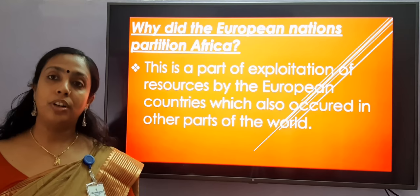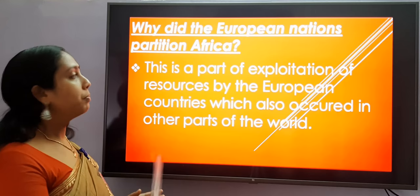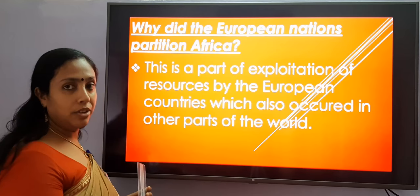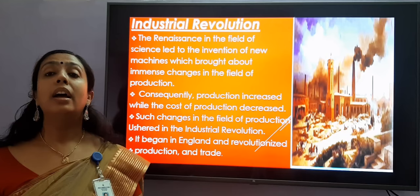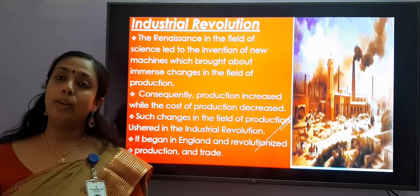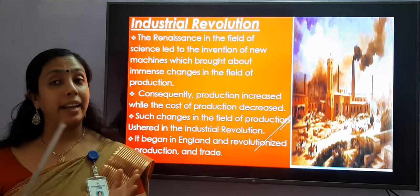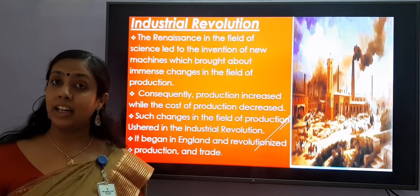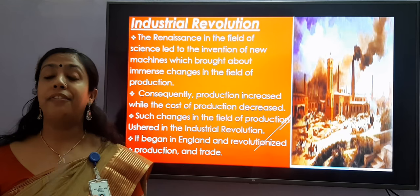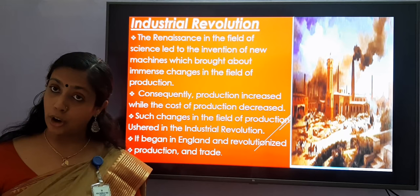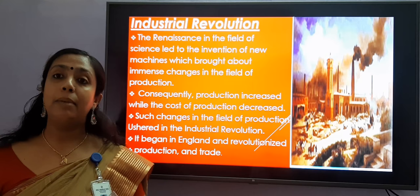So why did the European nations partition Africa? This is a part of exploitation of resources by the European countries, which also occurred in other parts of the world. Now let's see what the industrial revolution is. Industrial revolution was a period in the 18th and 19th centuries when major changes occurred in the agricultural, manufacturing, and transportation fields. These changes had a big effect on the lives of the people in England. The birthplace of industrial revolution is England.